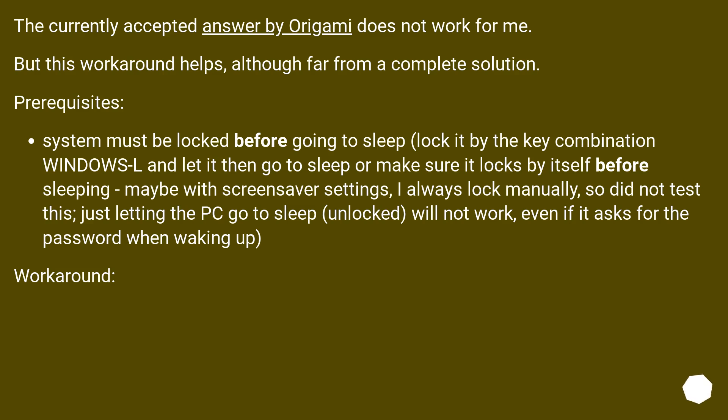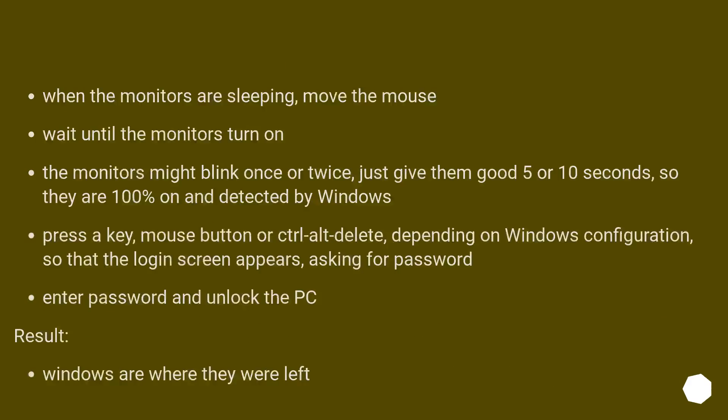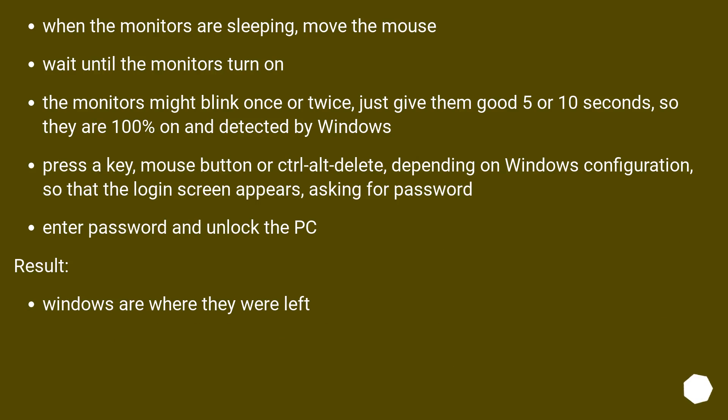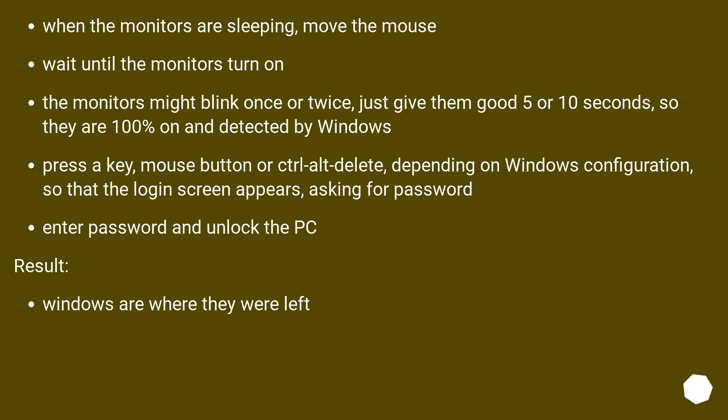Workaround: When the monitors are sleeping, move the mouse. Wait until the monitors turn on. The monitors might blink once or twice, just give them good 5 or 10 seconds so they are 100% on and detected by Windows. Press a key, mouse button or Ctrl-Alt-Delete, depending on Windows configuration, so that the login screen appears, asking for password. Enter password and unlock the PC.